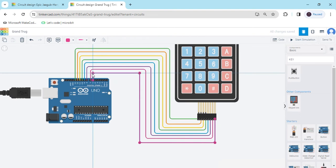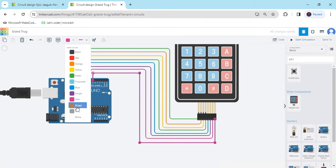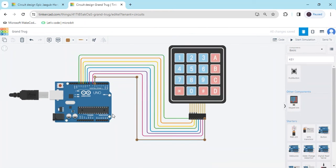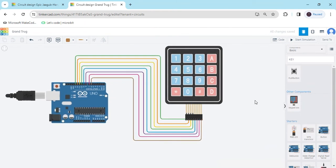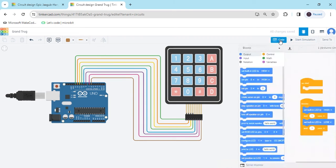Then change the colors. Now keypad connection is completed. Now go to the code section. Click on code.